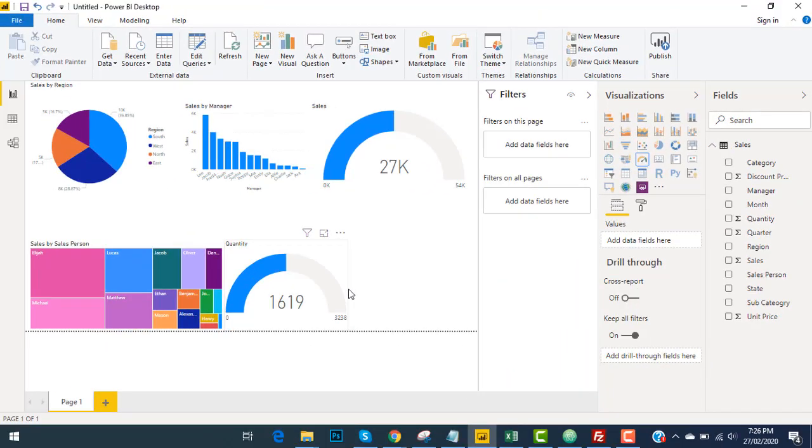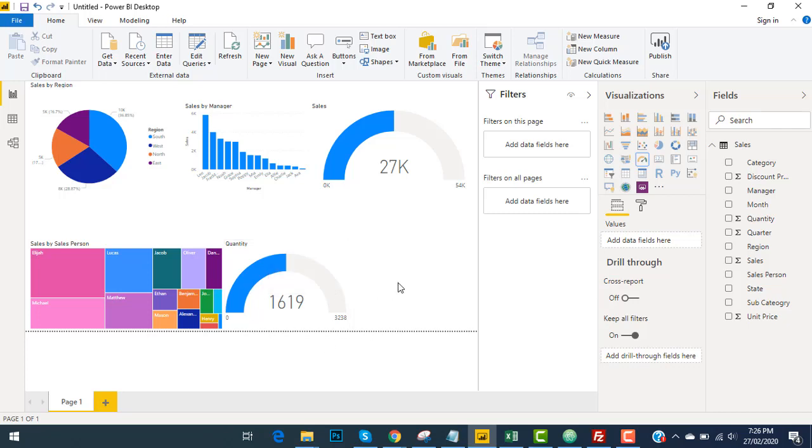One thing to remember: whenever you select a graph, before selecting it, you will have to click on the blank space in order to have a new visualization. Like here I selected this visual. Now for another graph, I would definitely click over here to have another one.